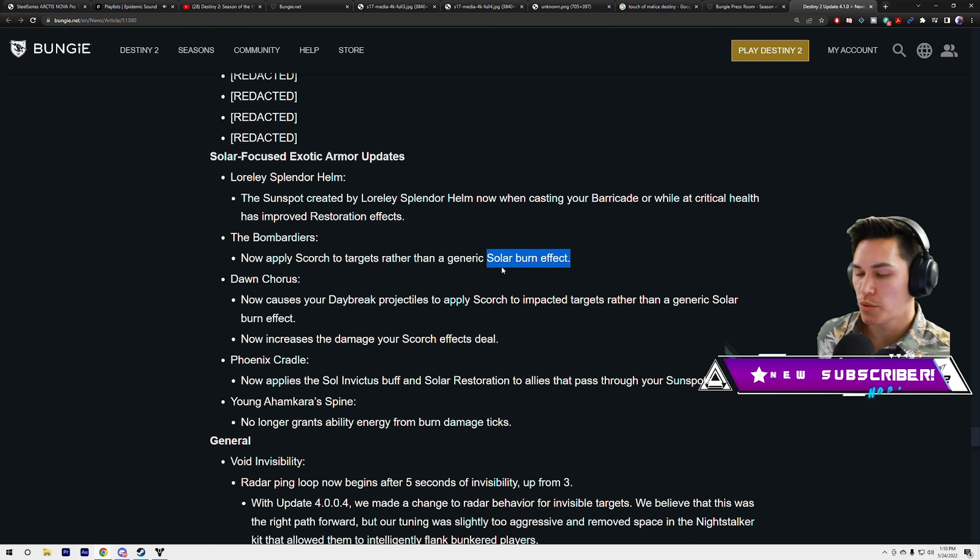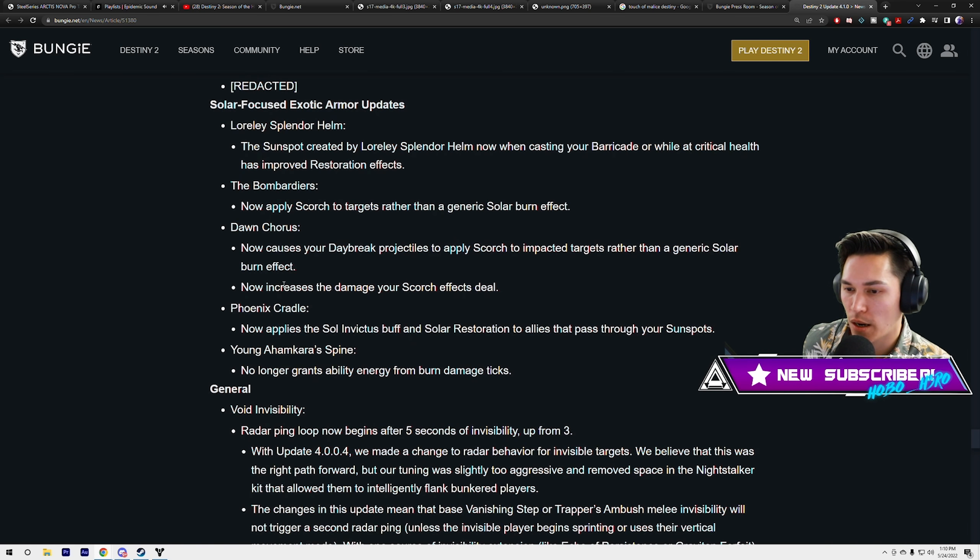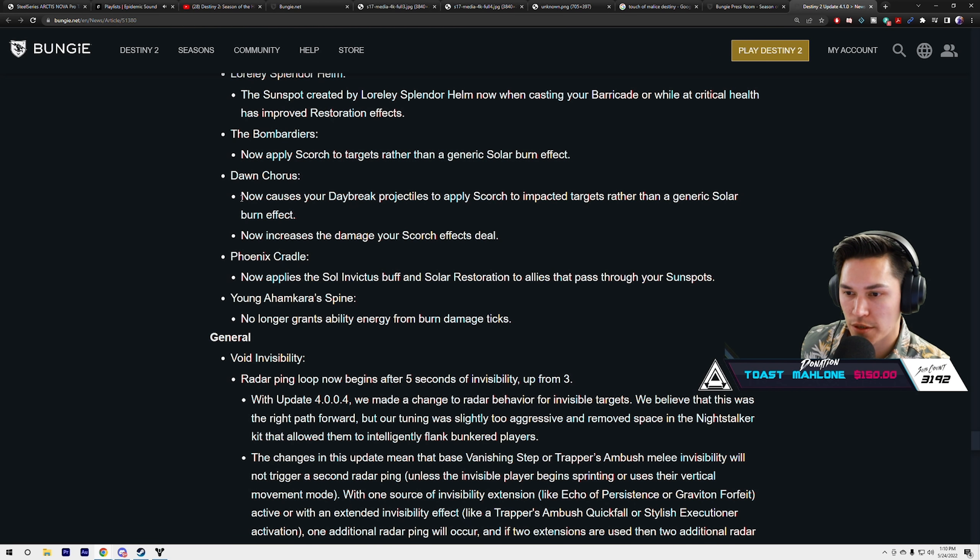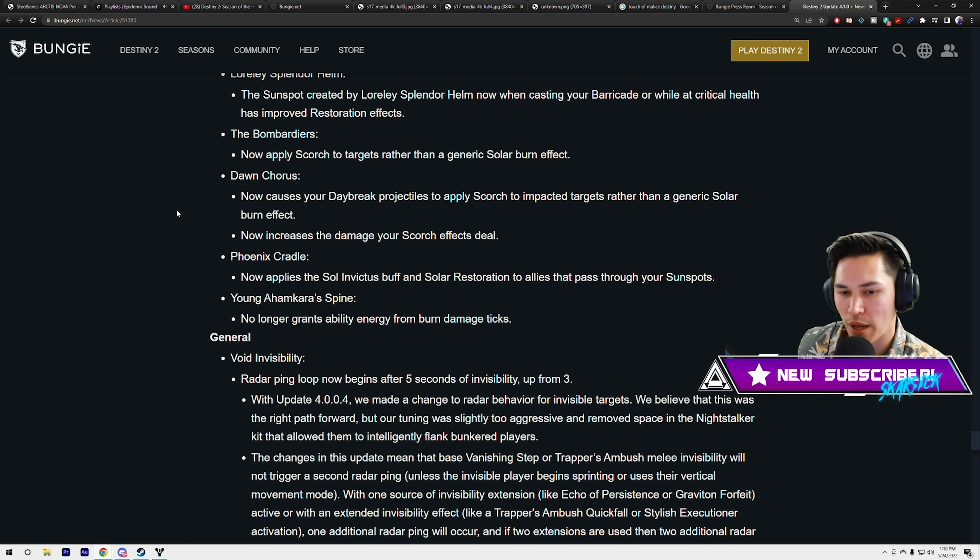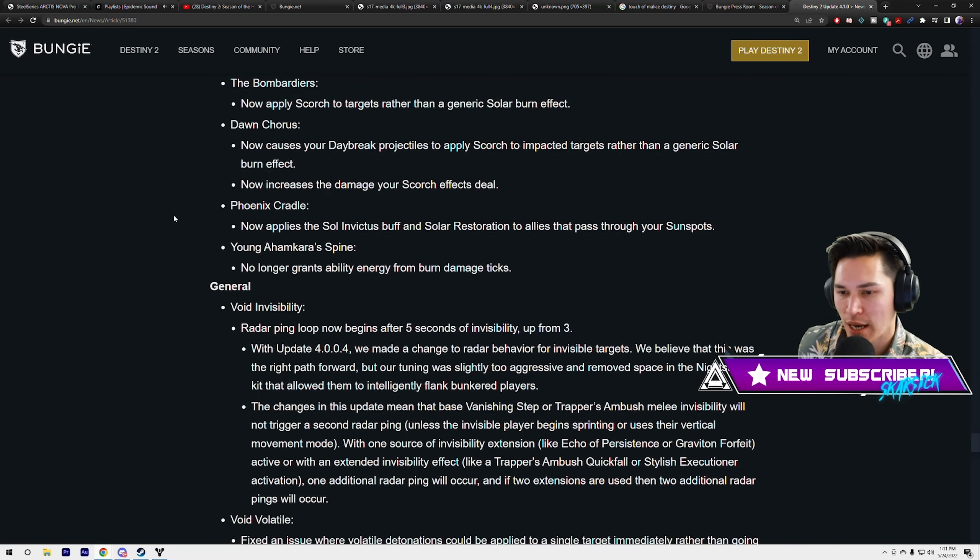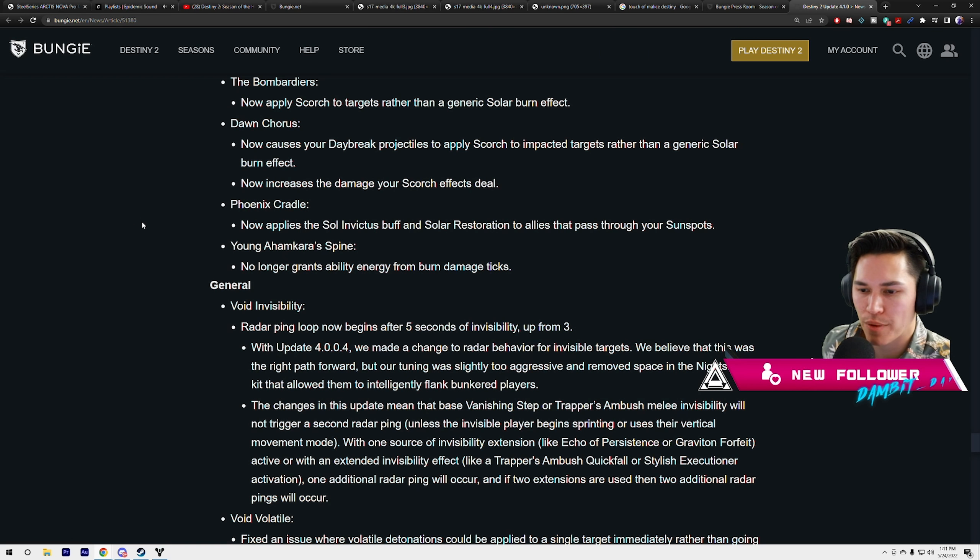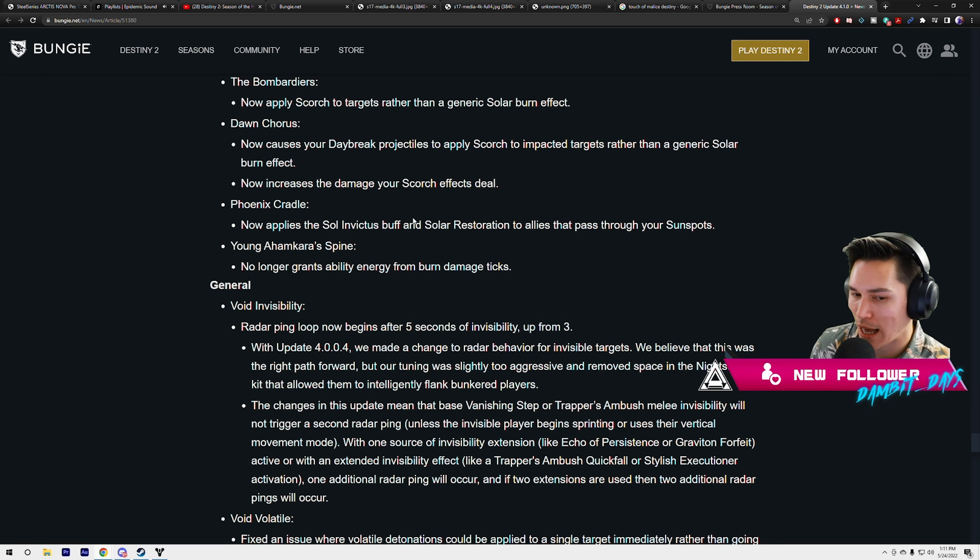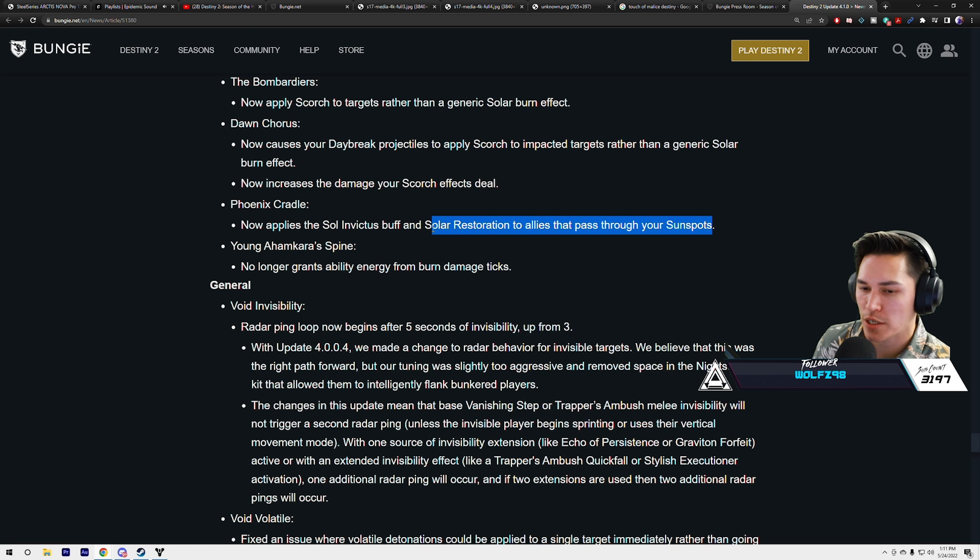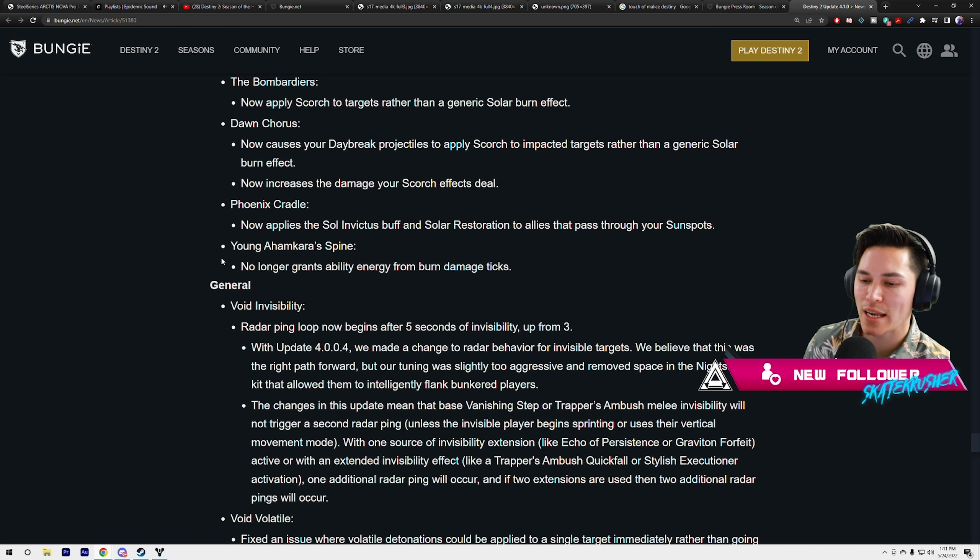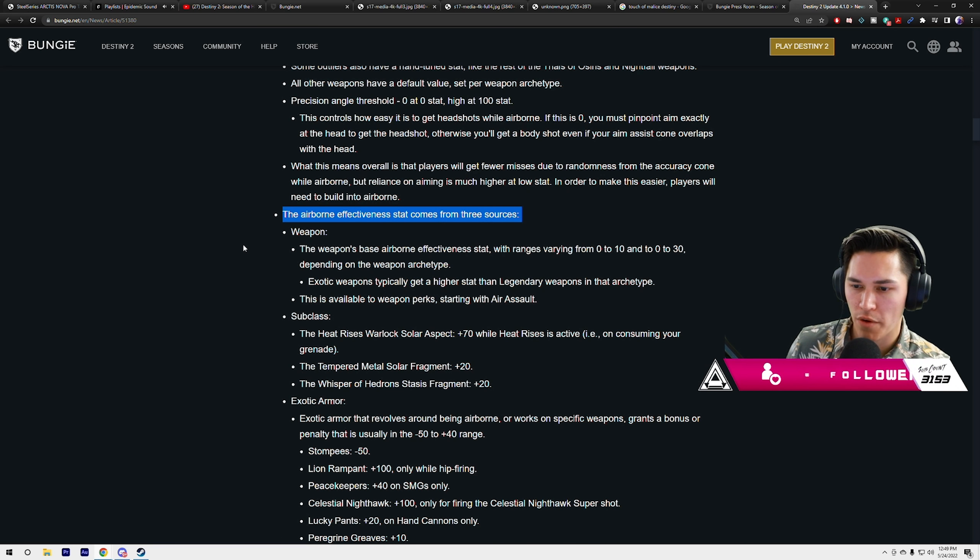The Bombardiers now apply scorch to targets rather than a generic solar burn effect. That's huge, we just talked about Bombardiers being potentially meta with your fan blade knives. Dawn Chorus now causes your Daybreak projectiles to apply scorch to impacted targets rather than just a generic solar burn effect. Now increases the damage your scorch effects deal. Phoenix Cradle now applies the Sol Invictus buff and solar restoration to allies that pass through your sunspot. That's actually huge. You'll probably still get destroyed in Grandmasters. Young Ahamkara's Spine no longer grants ability energy from burning damage ticks.